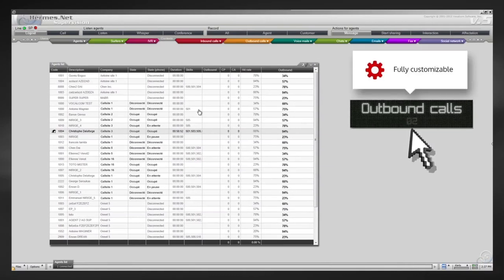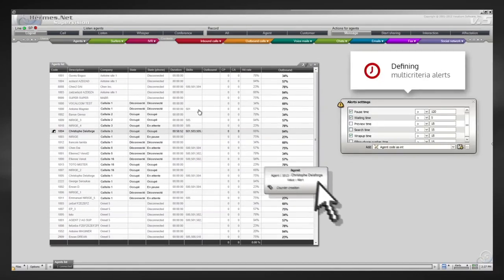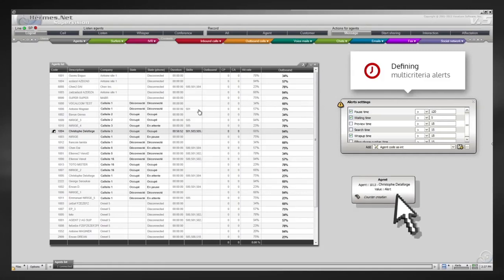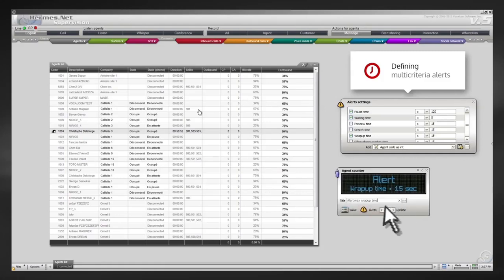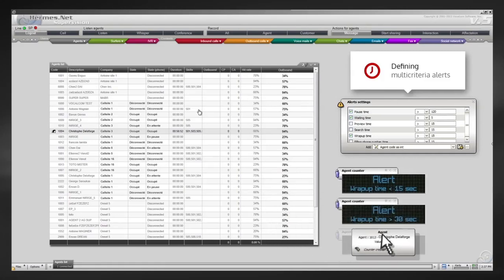You can add alerts to receive warnings if there is an unusual delay, if the call time is abnormally long, or if the staff member has run over break time.